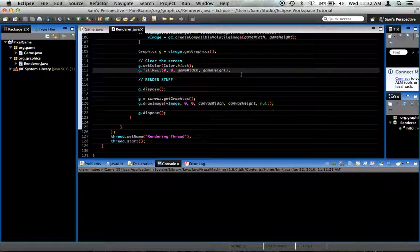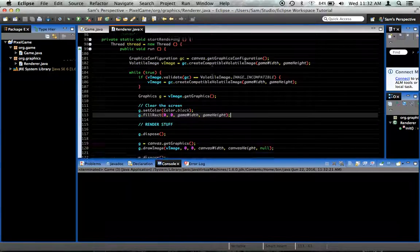Today we're going to add an FPS counter so we can track our game's performance as we work on it. I'm going to show you how to do that — it's really quite simple.